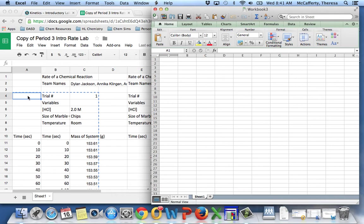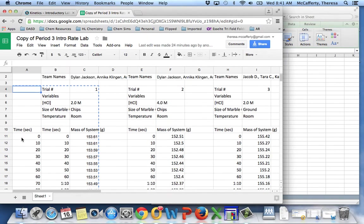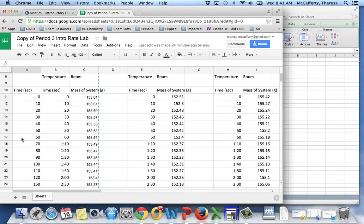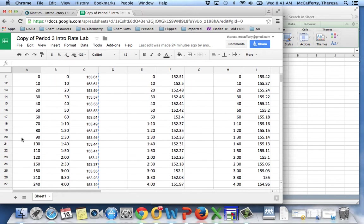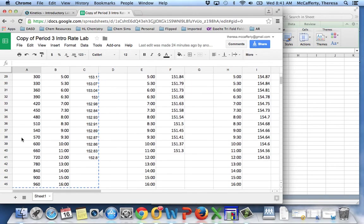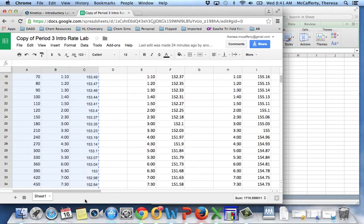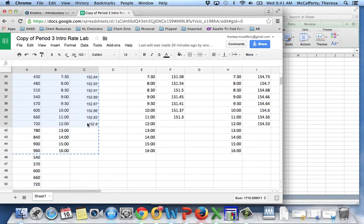First thing you notice on the Google Doc is this first column was added, maybe since you've added your data from your team. This is your total seconds. It'll make the plot much easier. So the first thing I'm going to do is highlight this first trial, including the header that tells me what the concentration was of the acid and the size of the marble chips.